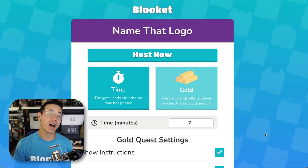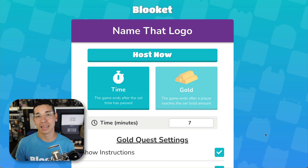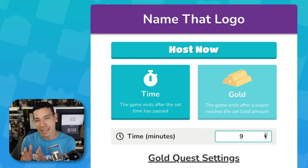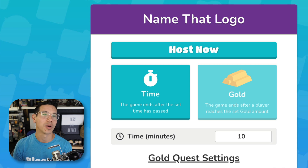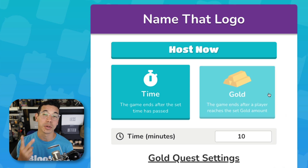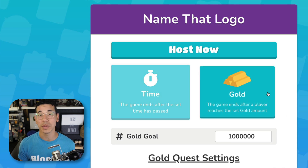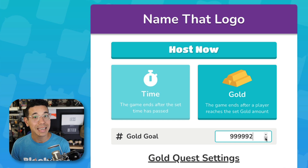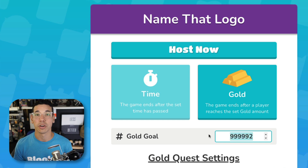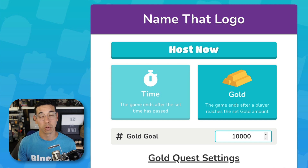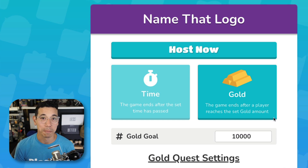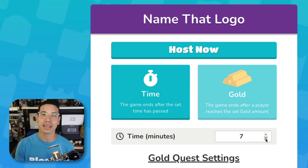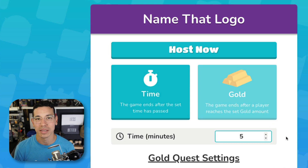Most games will give you two options for how you'd like the game to end. Option number one is Time-Based, where you can set exactly how long the game will run before it ends. Option number two is Achievements-Based, where participants will have to accomplish something in-game — like earning points or avoiding damage — in order to end the game.